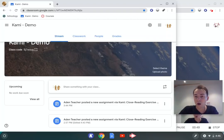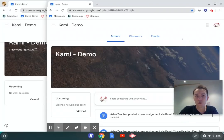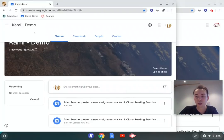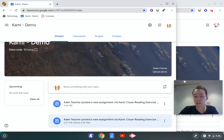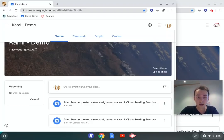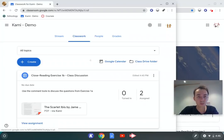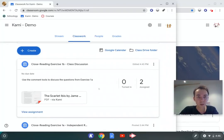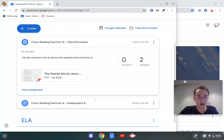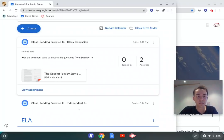On my screen we have two windows: one is set up as a student and the other is set up as a teacher. As the teacher, I've gone in and created two assignments ahead of time to give you some flavor of exercises you could possibly run with your class. Going through to the classwork tab, we can see this in a bit more detail — I've got two assignments: close reading A and close reading B.